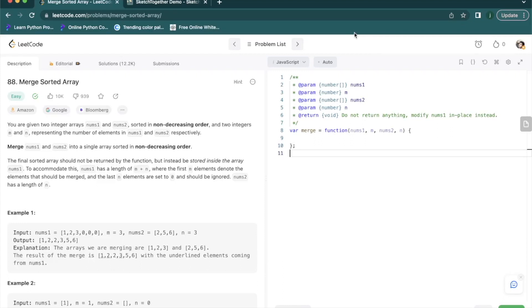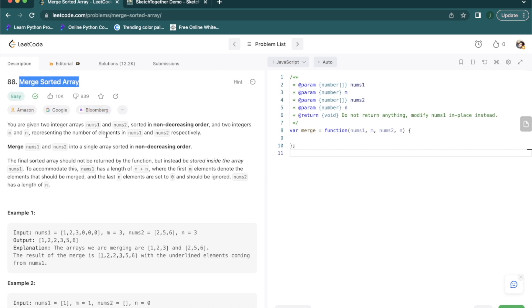Hey guys, welcome to another LeetCode tutorial. In this video we are looking at problem number 88 on LeetCode which is Merge Sorted Array. This is of easy difficulty and it has been asked by companies like Amazon, Google, and Bloomberg before.